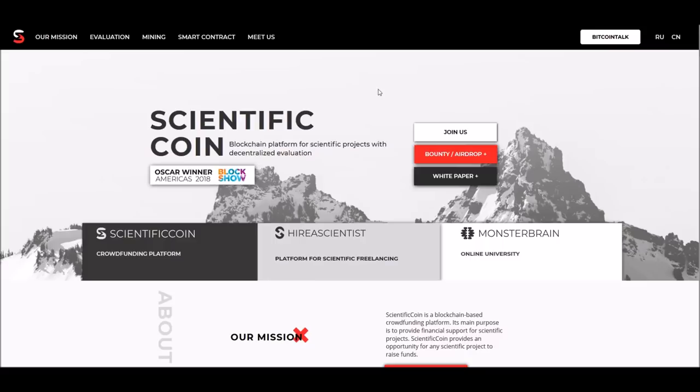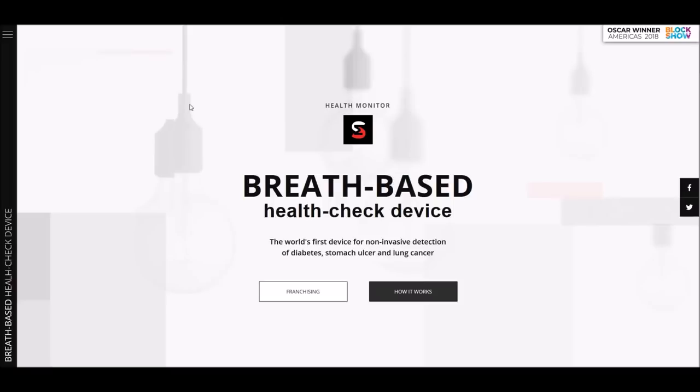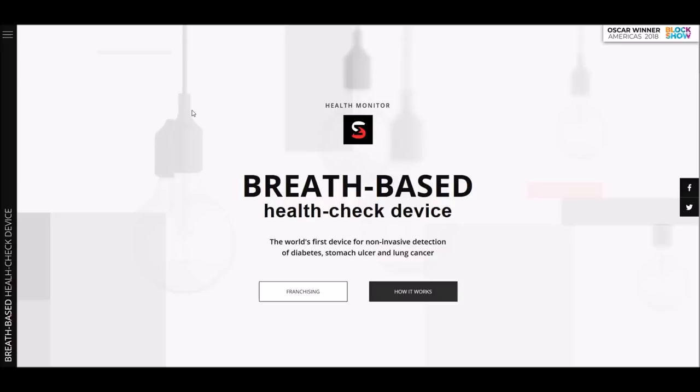One of the successful projects that has come out of it is called Health Monitor. Health Monitor is hard to believe because of what it does. It's almost like science fiction. But when you look at what Scientific Coin is doing, they're really taking a lot of the hindrance out of innovation and scientific discovery. The government's not in it, corporations aren't involved. It's just the scientists, their team and funding, and they're free to go at it without being restrained by a board or a government or an agency that is holding the purse strings.